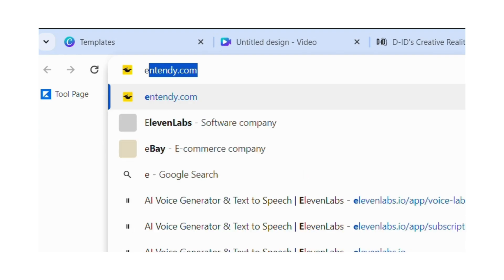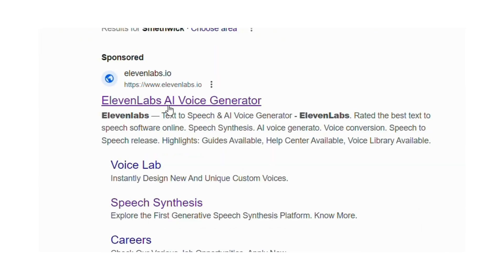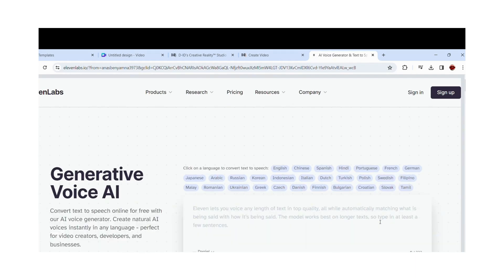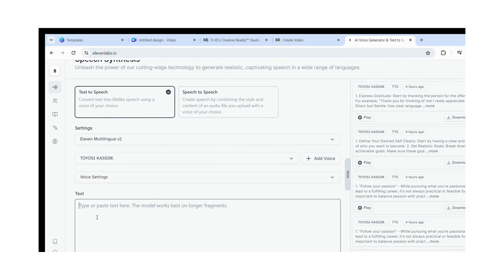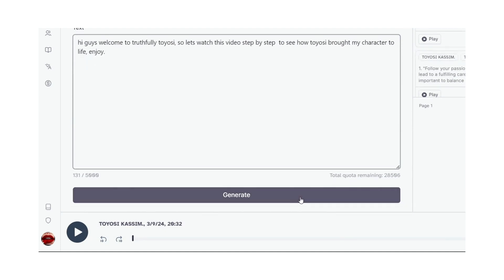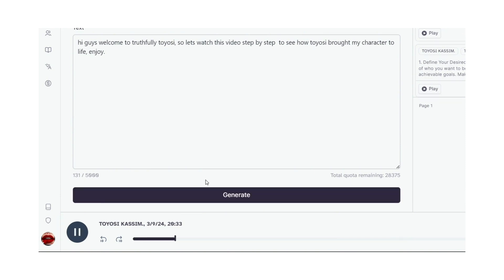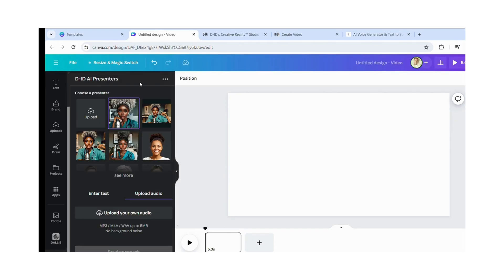We don't have a voice recording yet, so we're going to head over to ElevenLabs. This is where we'll get our audio. Click on ElevenLabs AI generator — it's a very good audio AI generator because you can change the voice to male or female, American accent, British accent, whatever accent you want. Click on 'Text to Speech' and input the text for the voice recording you want. Scroll down and click Generate. Once it finishes generating, click on the download icon. Once downloaded, it goes into my files and I'll go back to Canva.